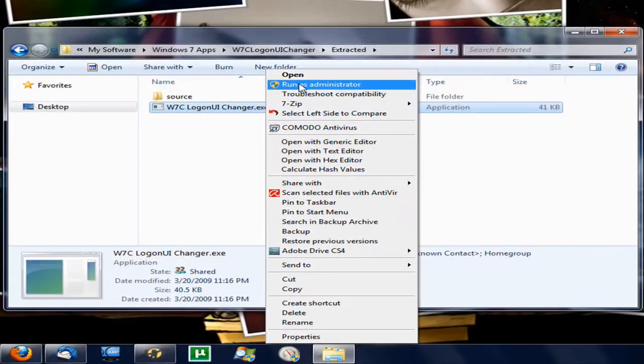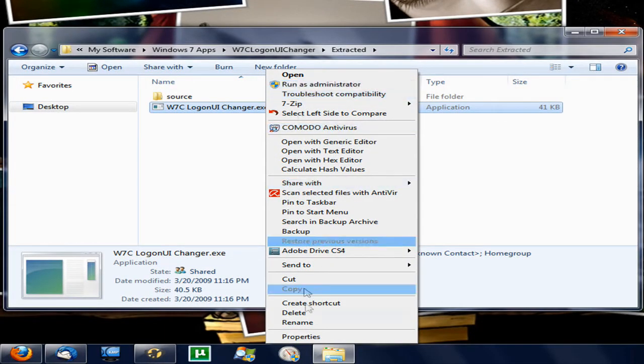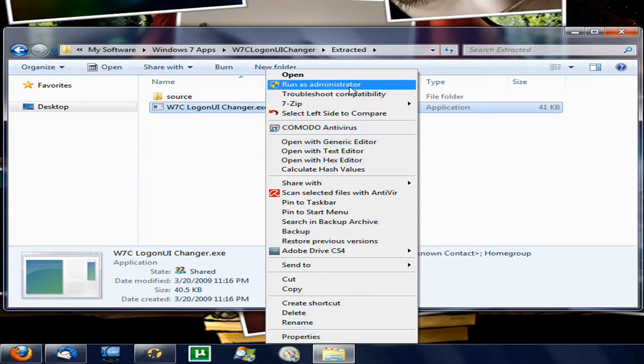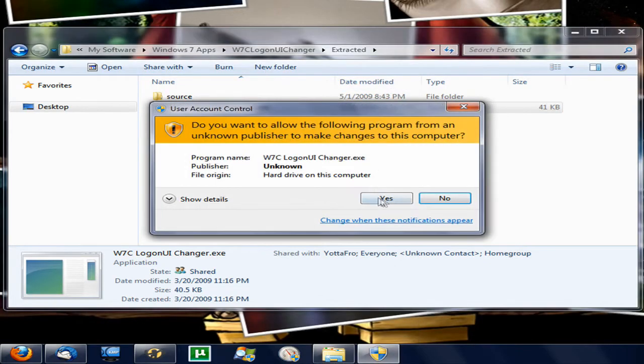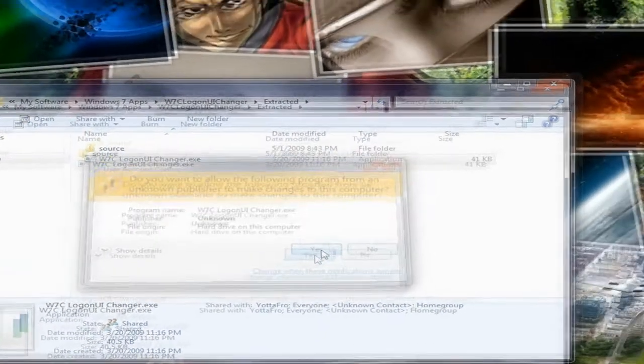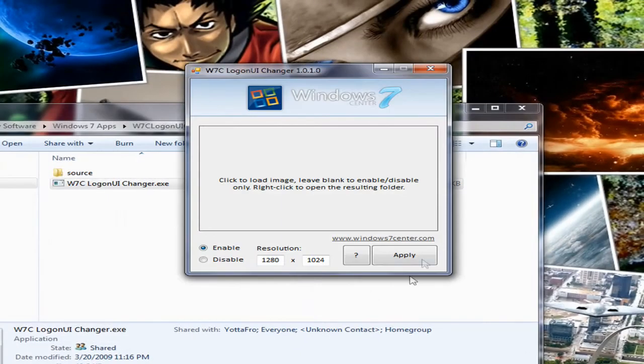I'll right click that and run as administrator. Or you can go down to properties and make it do it every time you run it. For now I'll just click this. Click yes. And it's pretty small.